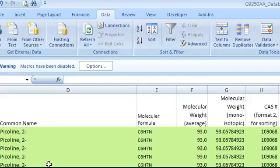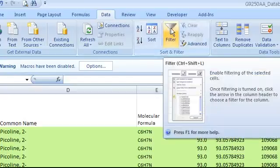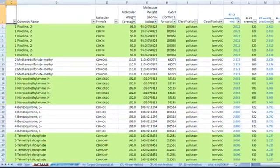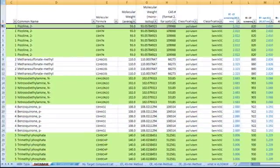When you open the database, you should make sure that the filtering function is turned on by pressing this button. There are over a thousand compounds in this database.